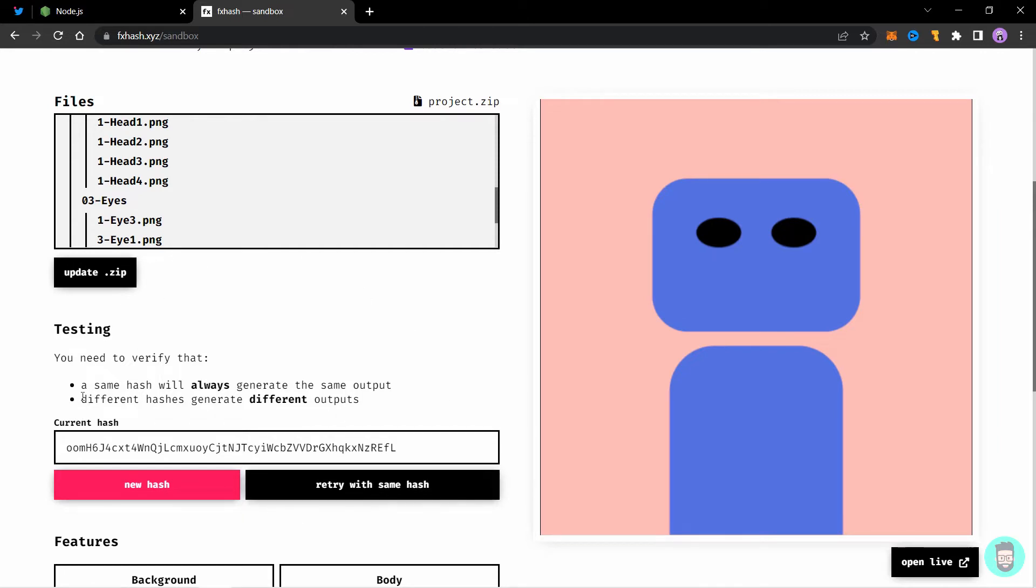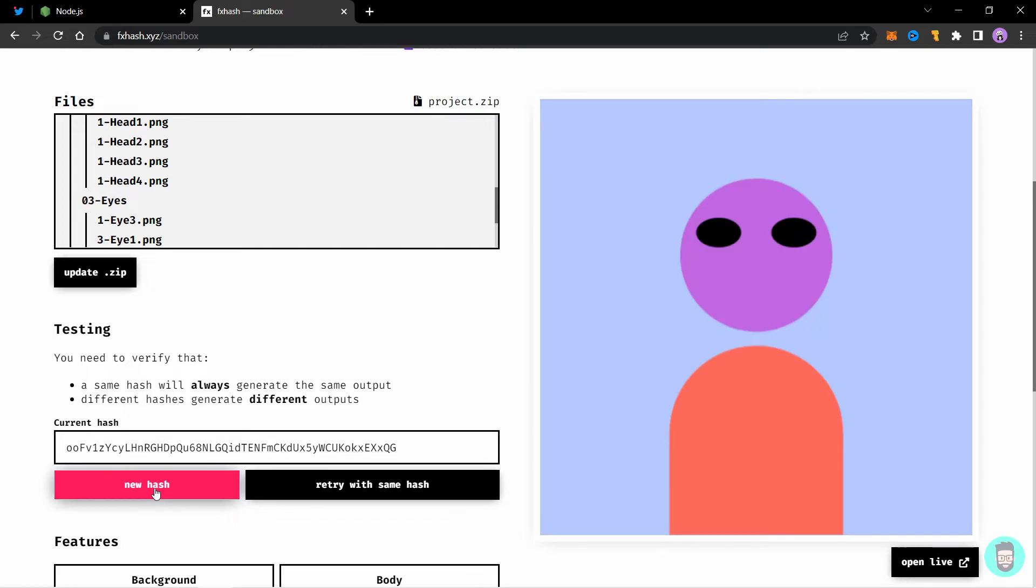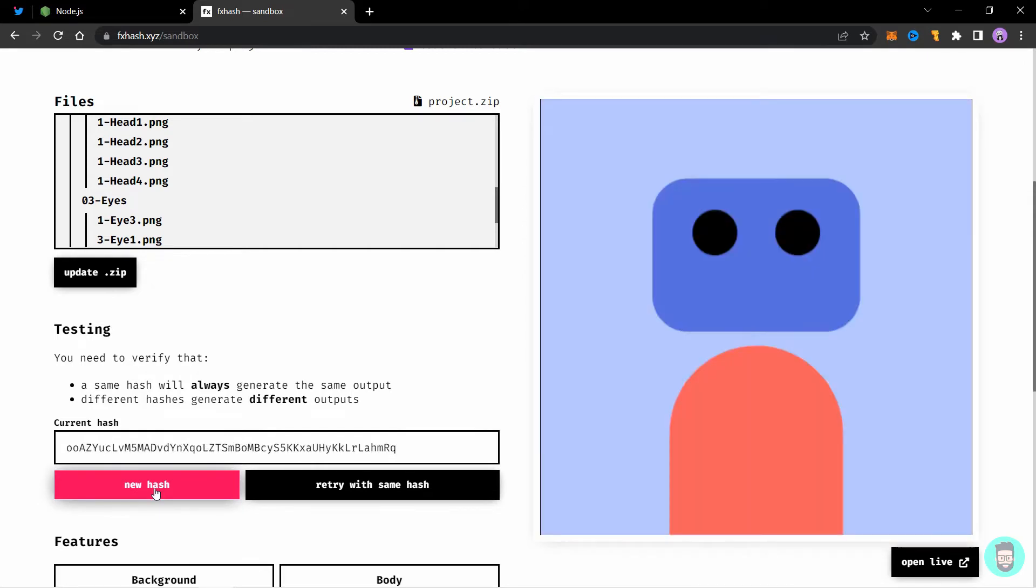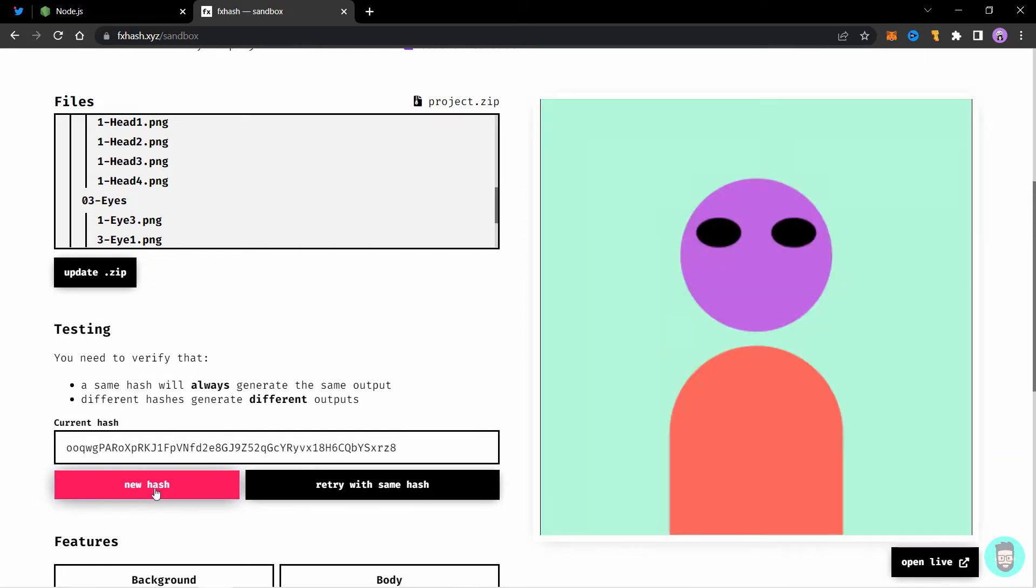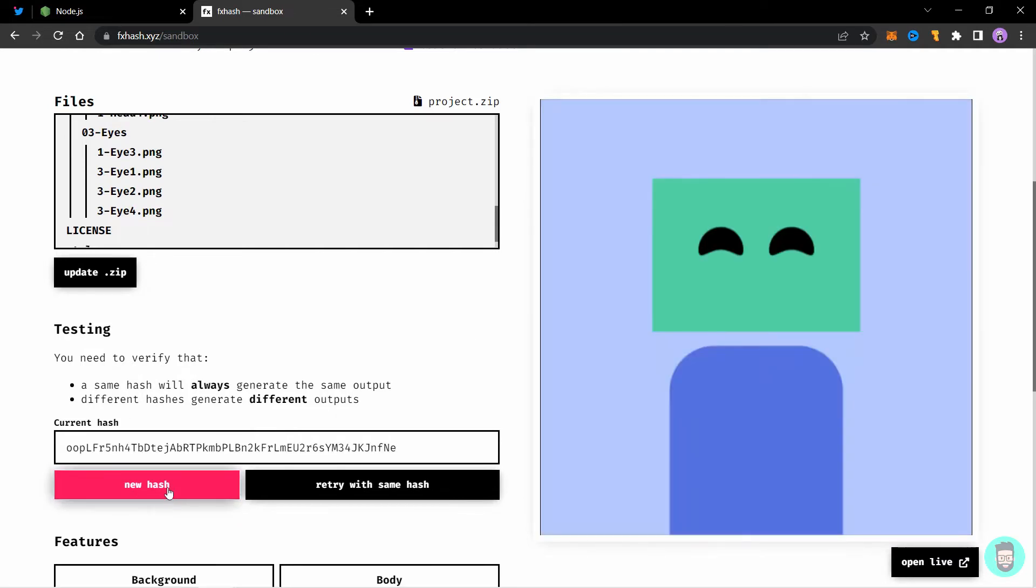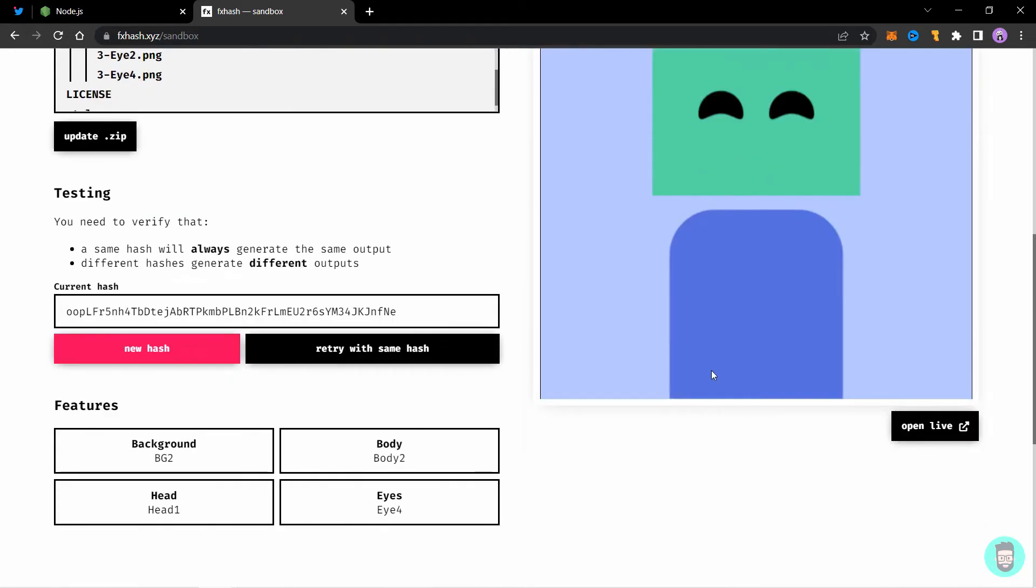Next, a different hash always generates different outputs. So what that means is if you click on new hash, it should always generate a new iteration. So let's try new hash and you will see that it always generates a new iteration. If your file is working properly, that is the new hash generates a new output every time. And the retry with same hash generates the same output every time your file is good to go.